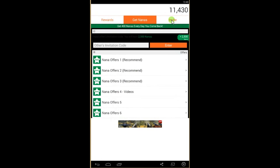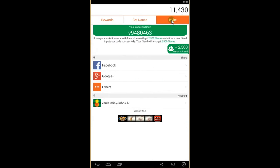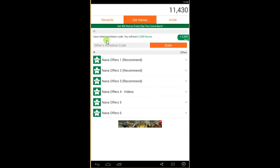You can get free Nanas as well if you invite your friends. If you use this code here and put it in an invitation code, you'll get 2400 Nanas as well.